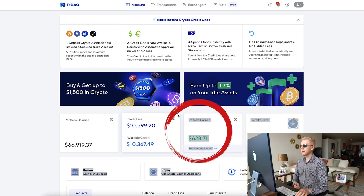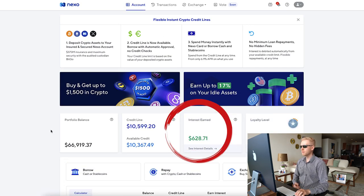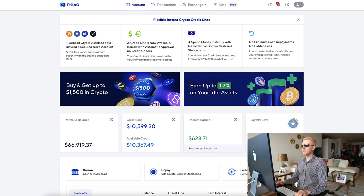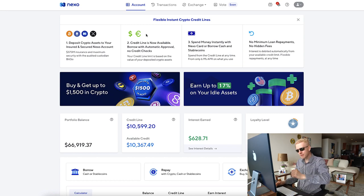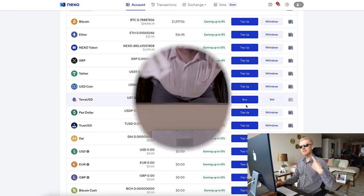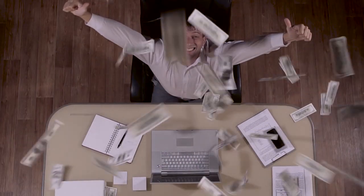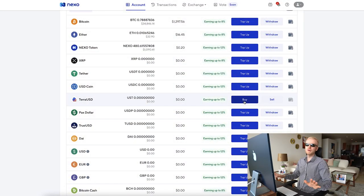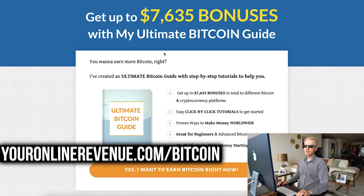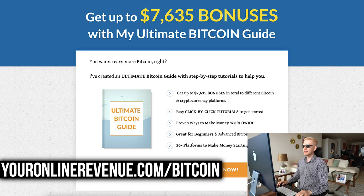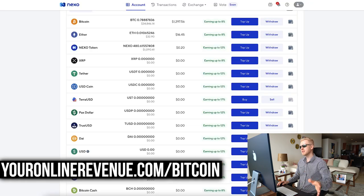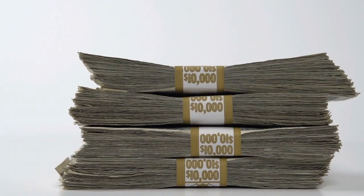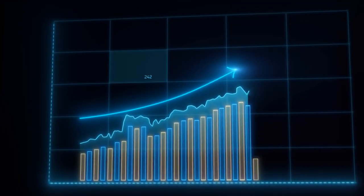I have earned even more money since the last video. As we discussed, you will start earning money immediately — the moment when you put some money here, you will start earning more money automatically. And if you don't want to put your own money, don't worry — you can earn for 100% free using the apps on my ultimate Bitcoin guide. You don't need to invest your own money; you simply earn money for free, top up right here, and then make even more money.